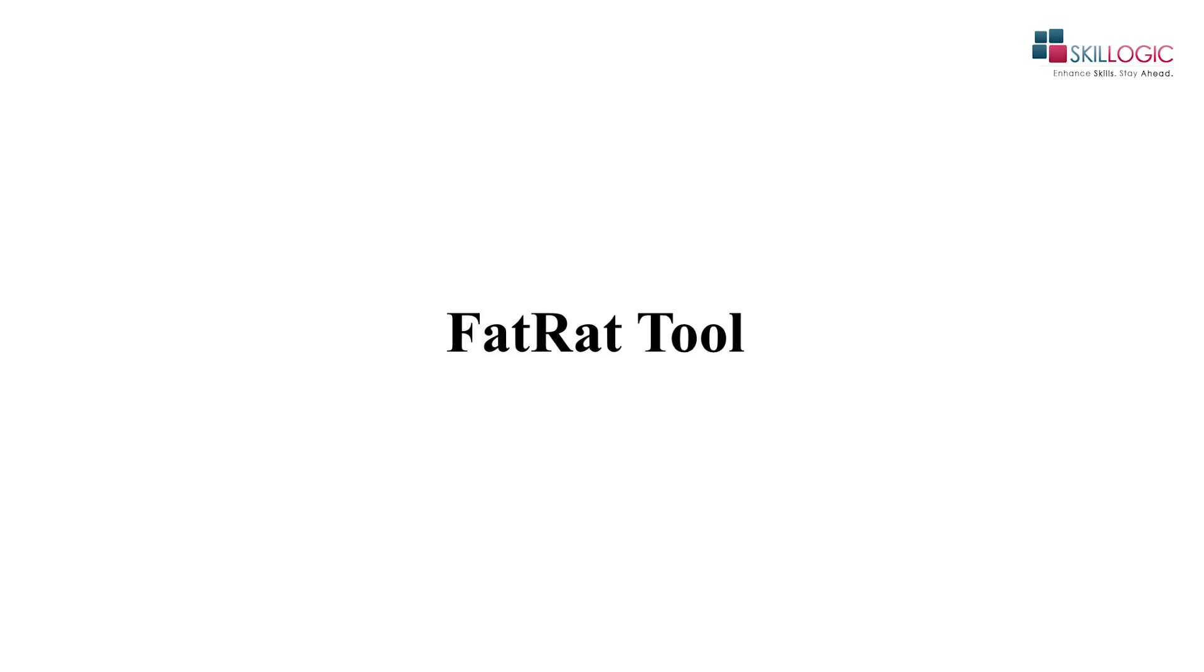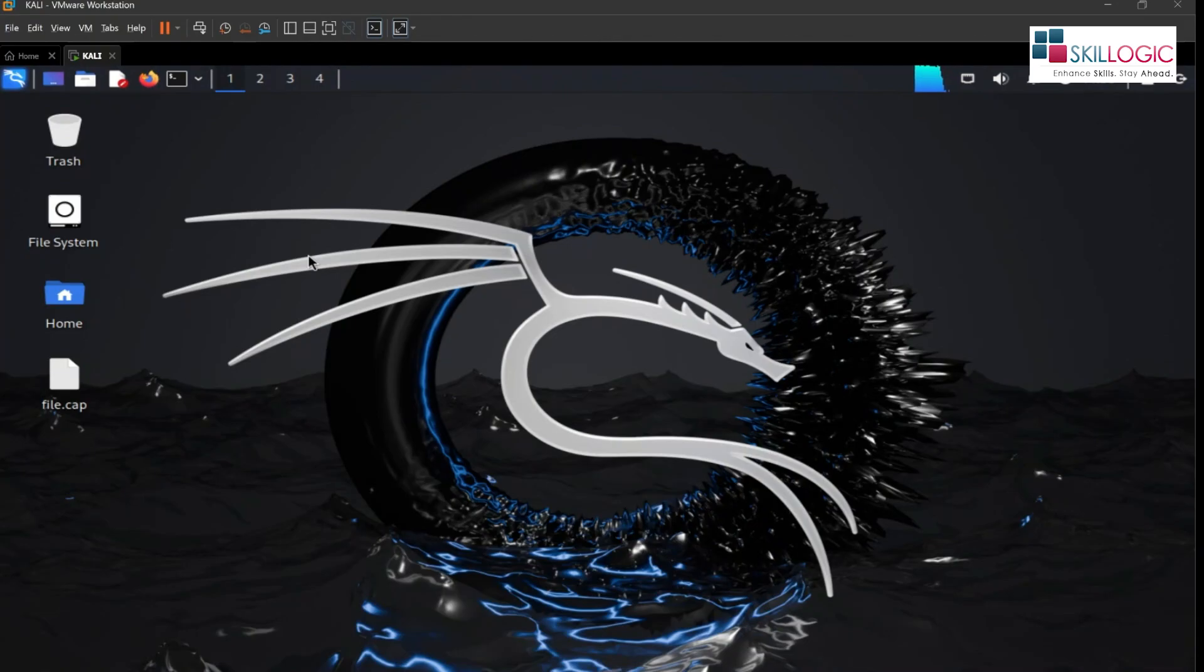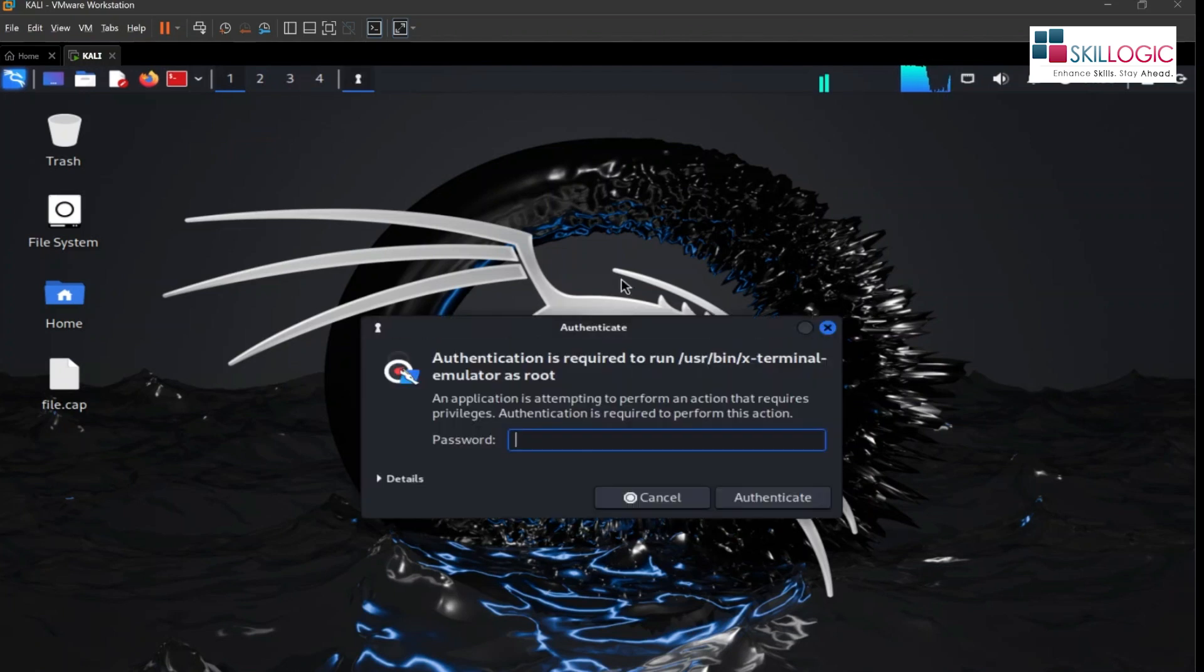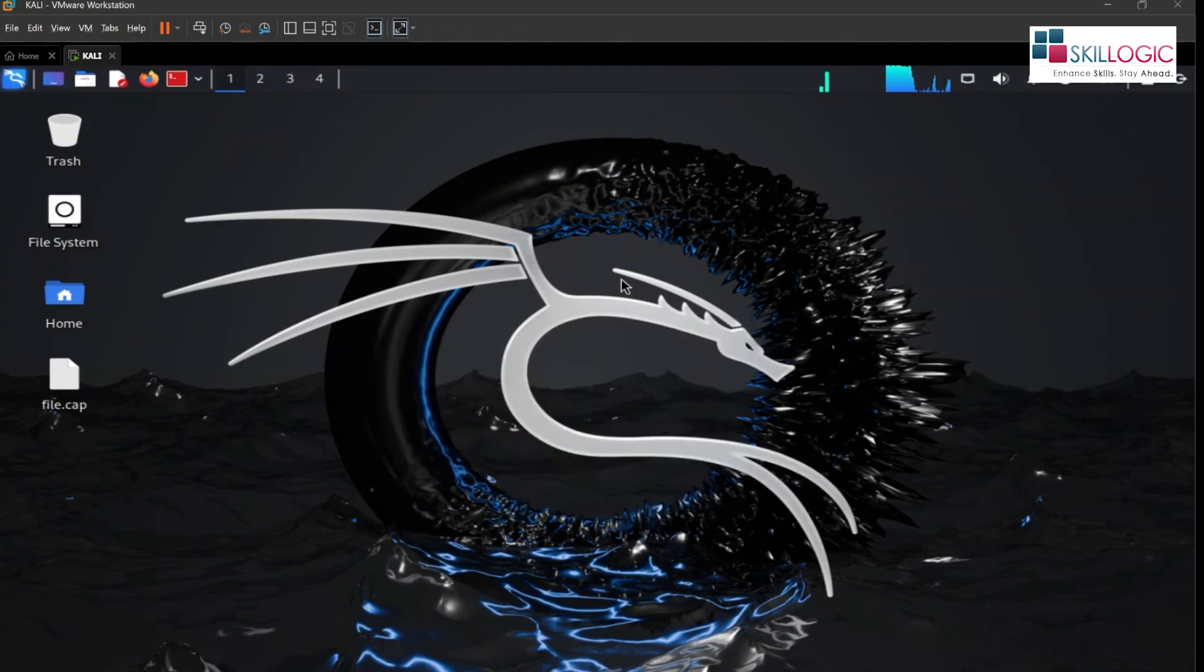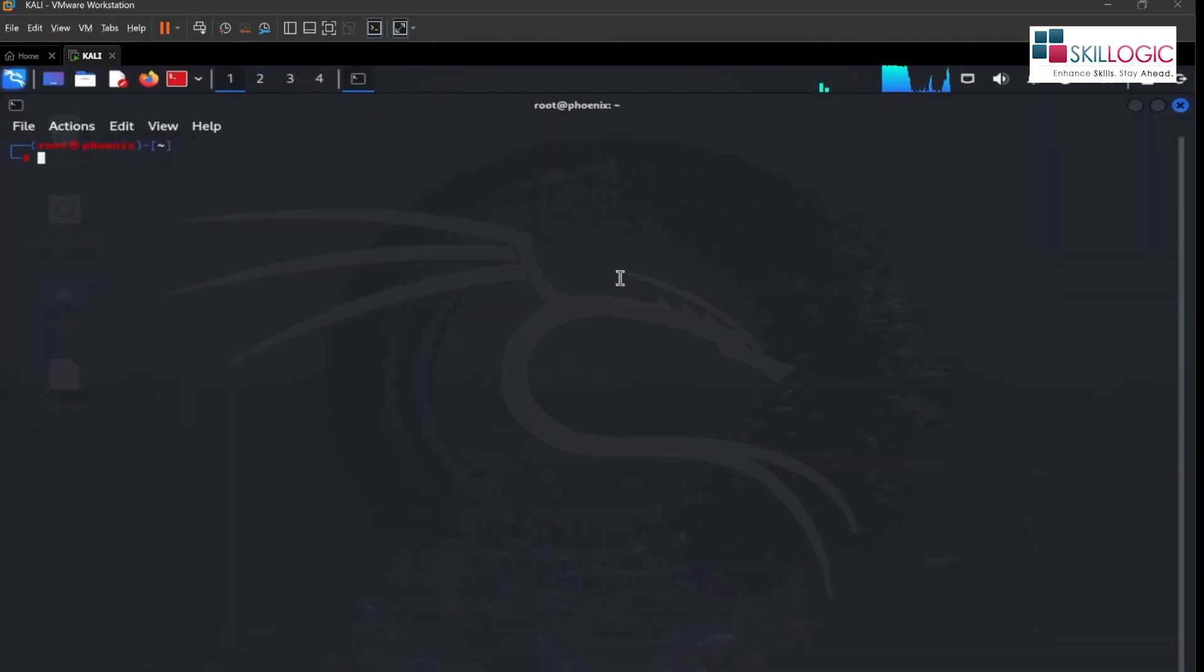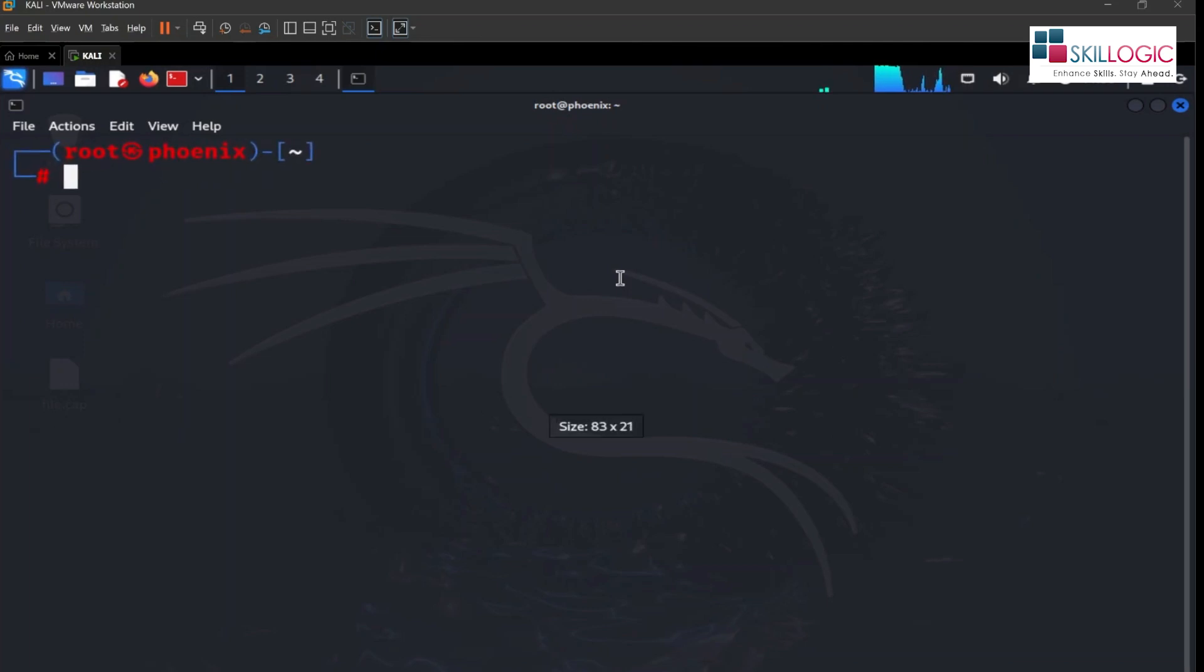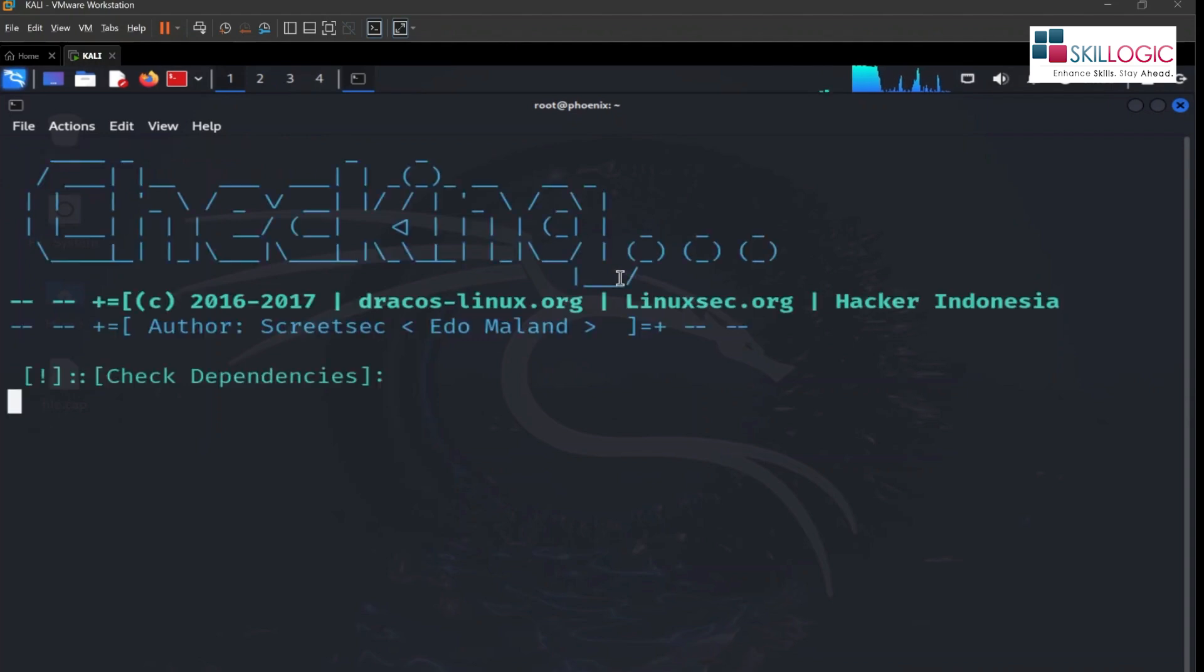Hello everyone, in this video we are going to explore FatRat 2. So let's open up our Kali box. Let's open up root terminal, we will write thefatrat in lowercase and we will run the tool.